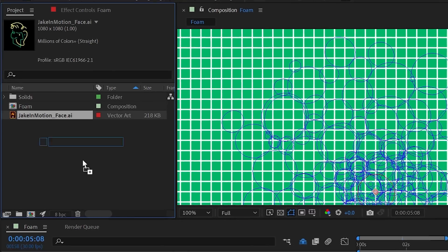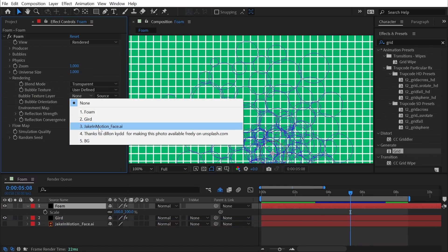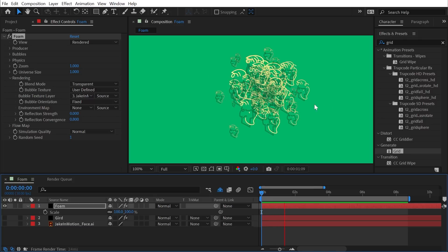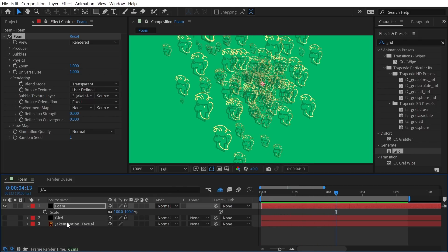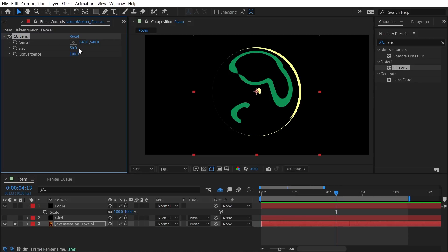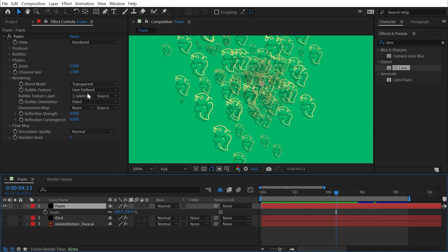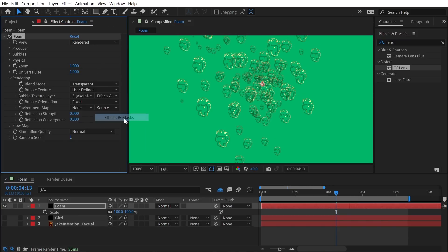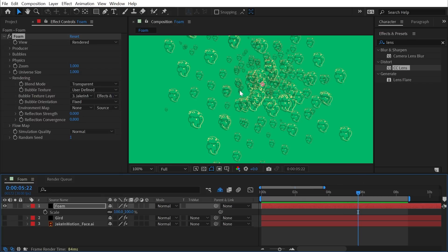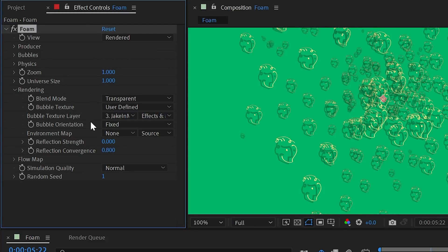Using a custom layer — like a logo — as the bubble texture applies all the bubble simulation behavior to that layer. You can even add effects like CC Lens to warp the texture spherically, then set 'effects and masks' as the bubble texture source so the warping carries through while all simulation controls still apply.